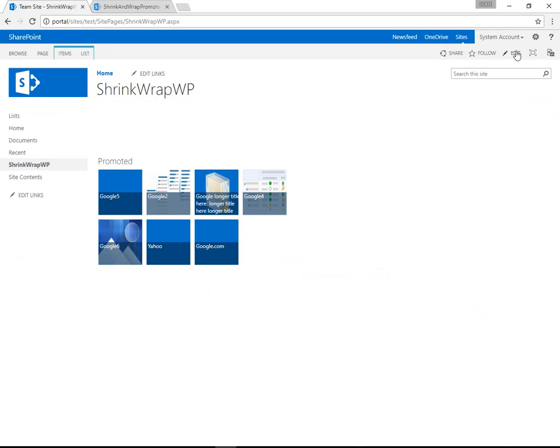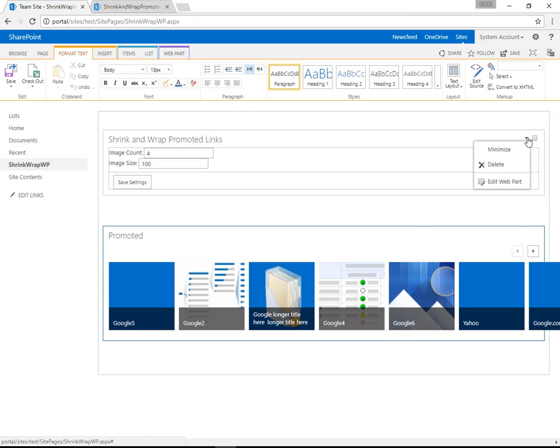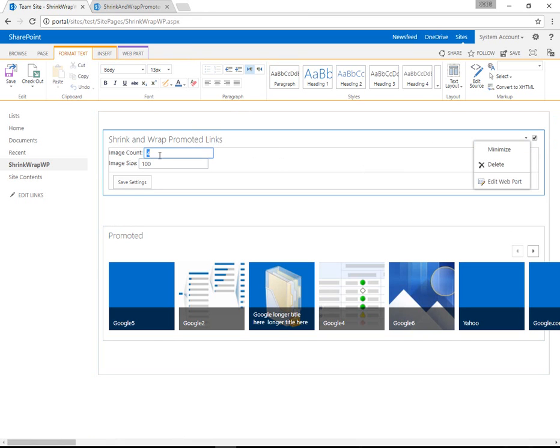So if we open the page in edit mode, we'll see we have Shrink and Wrap Promoted Links at the top. And we're presented with a settings display where we can say how many and what size we want to have rendered.